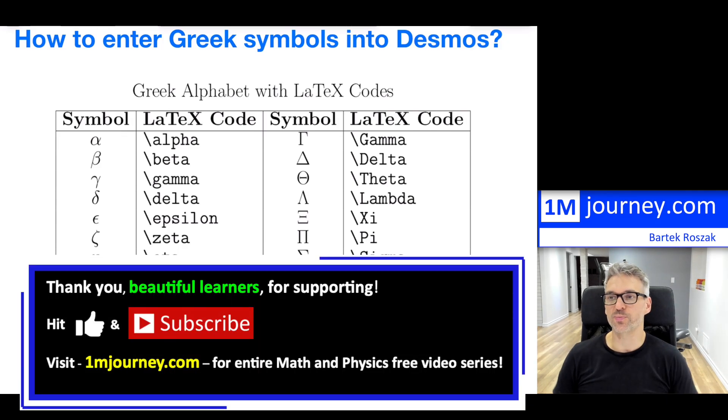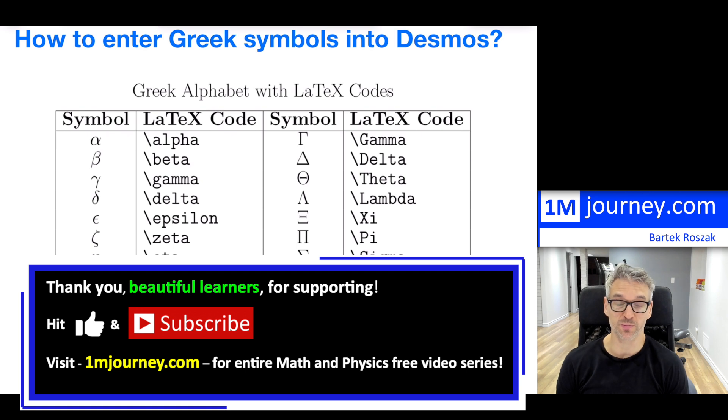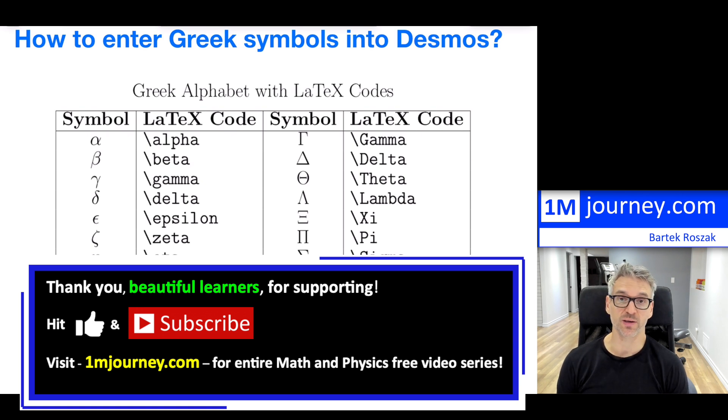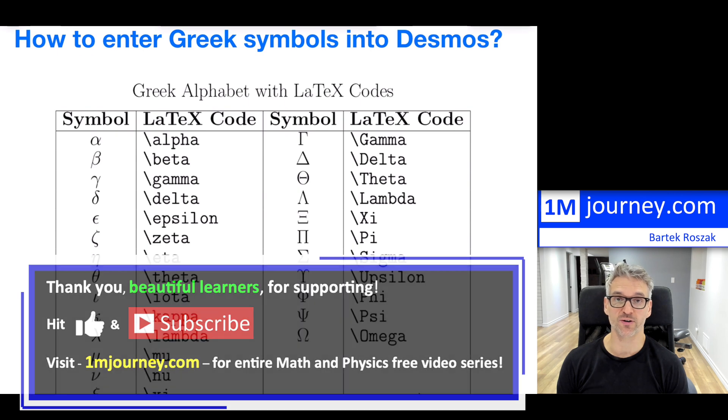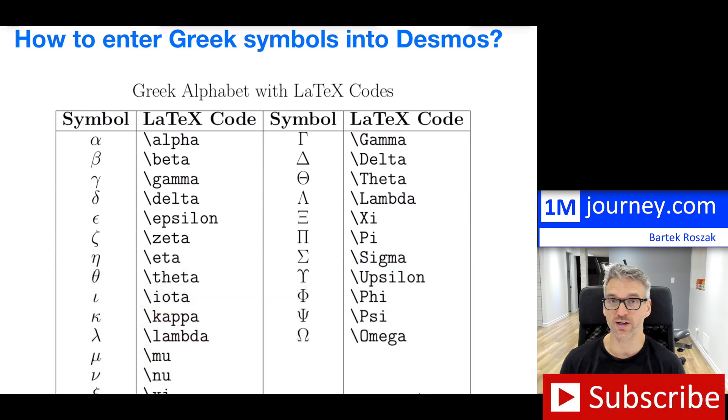Welcome in. All right, so super short. How to enter Greek symbols into Desmos. Now, why you may want to be able to do this - because there's sometimes constants, right? So sometimes you might want to use delta or epsilon, show your students or show others.